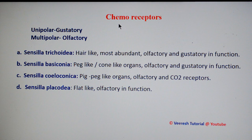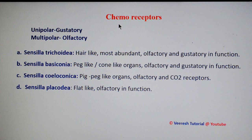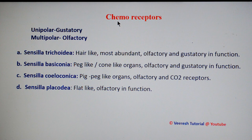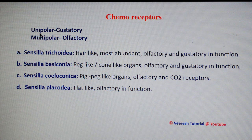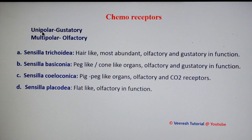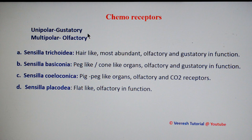The next type is chemoreceptors — receptors involved in the detection of chemicals. The receptors may be unipolar, meaning they detect the chemical in solid or liquid form, and are called gustatory receptors.